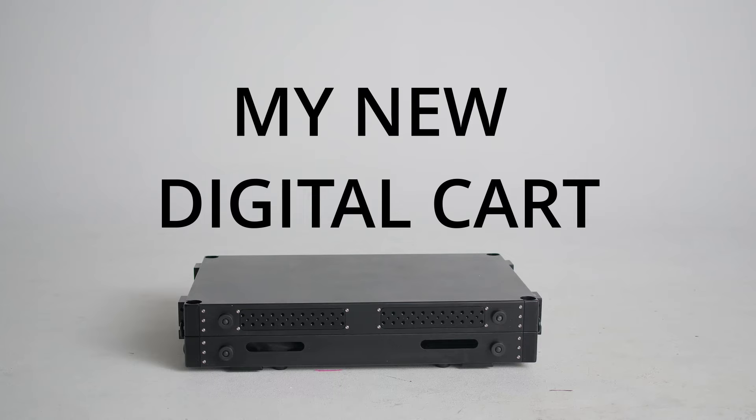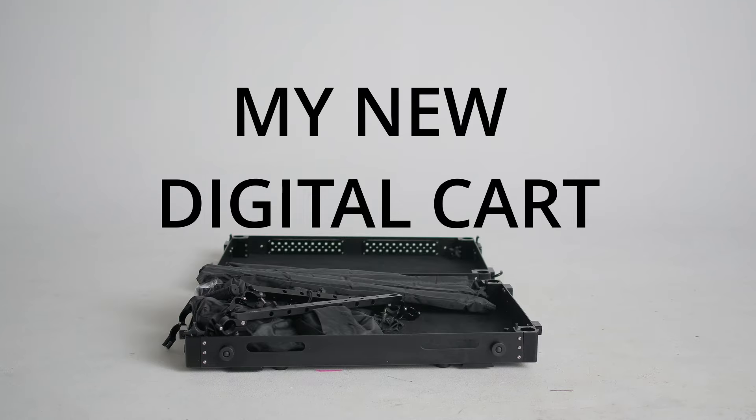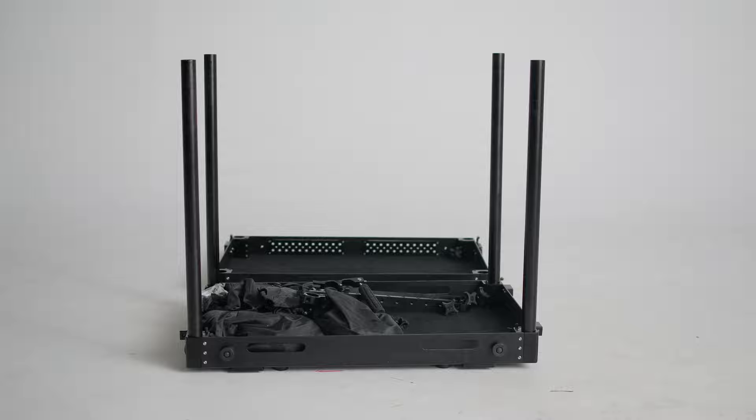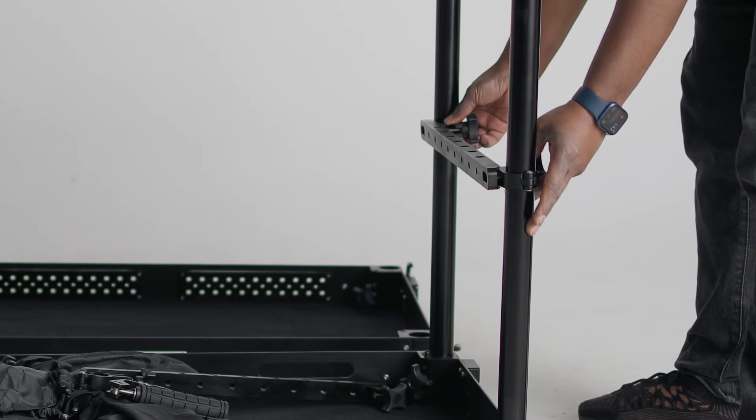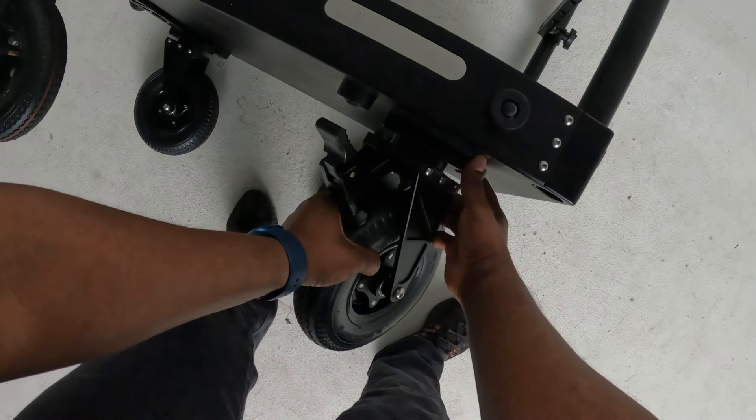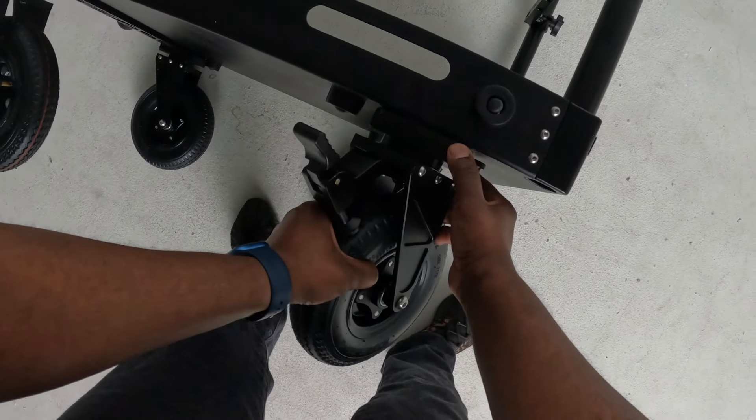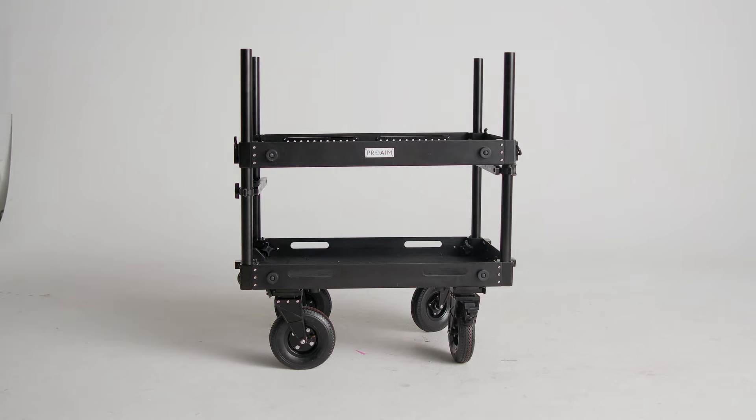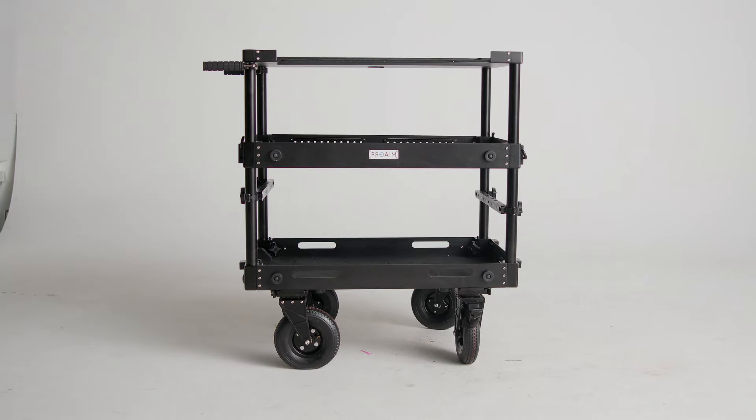If I'm shooting in the studio, I'm 100% tether into a computer because I don't trust the monitor on the camera. And typically, if a client is involved, they want to see what the shots look like, so a larger viewing screen helps everyone.